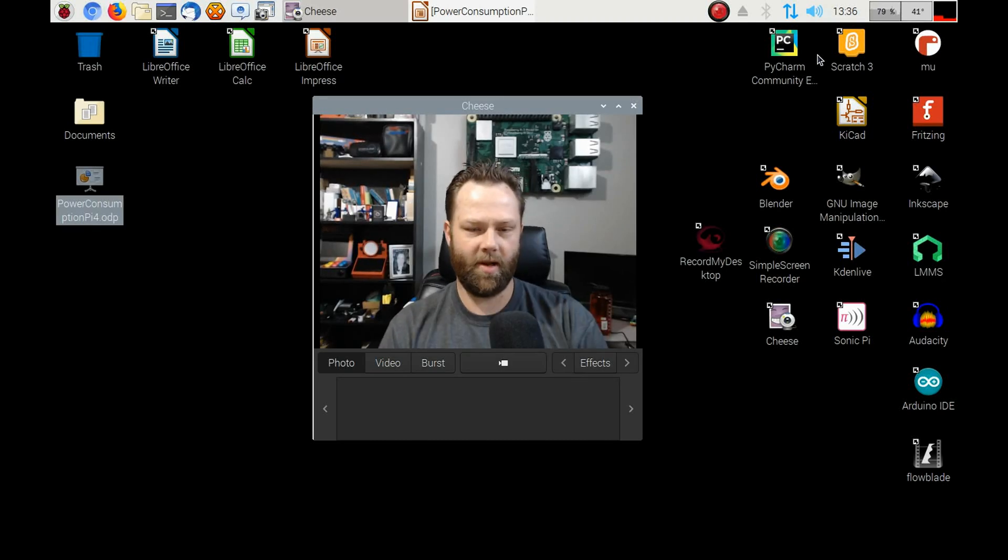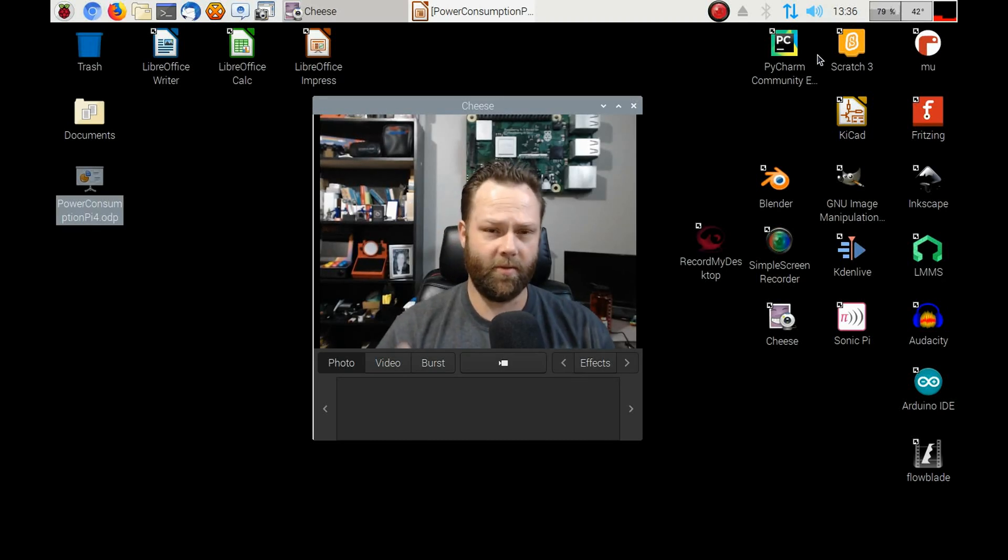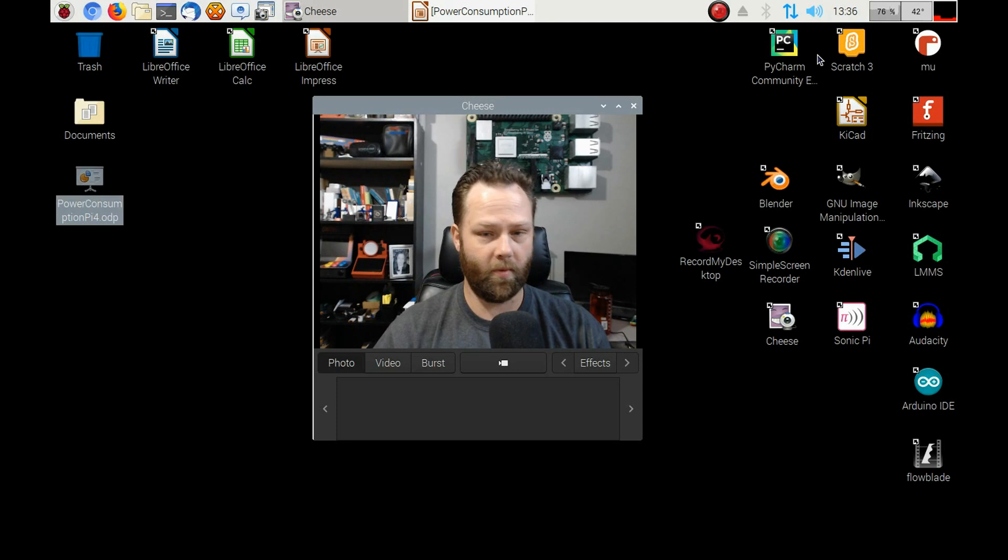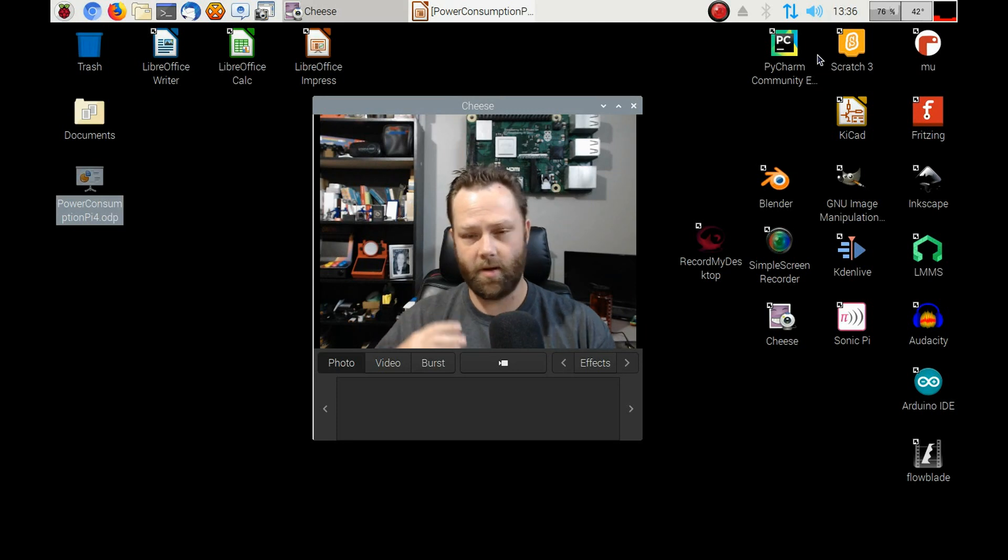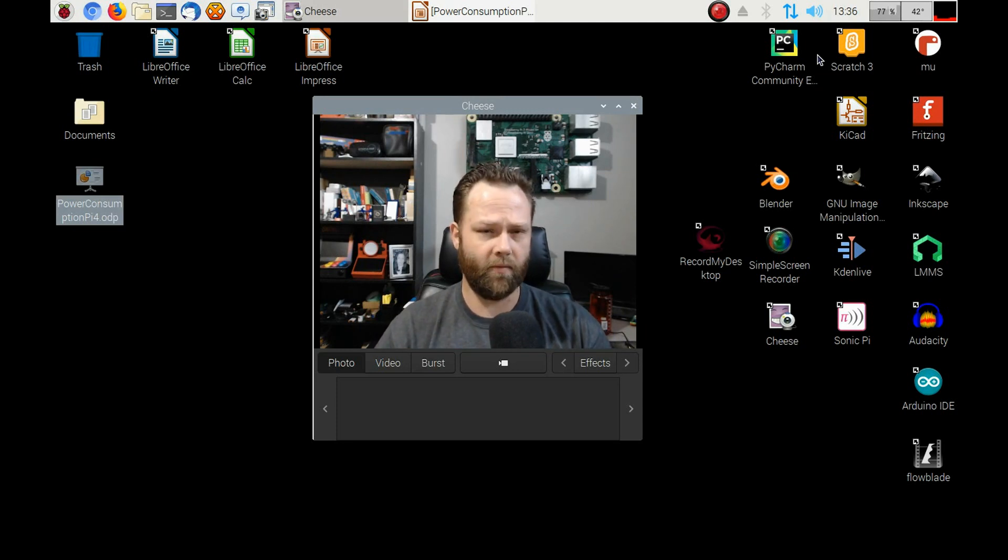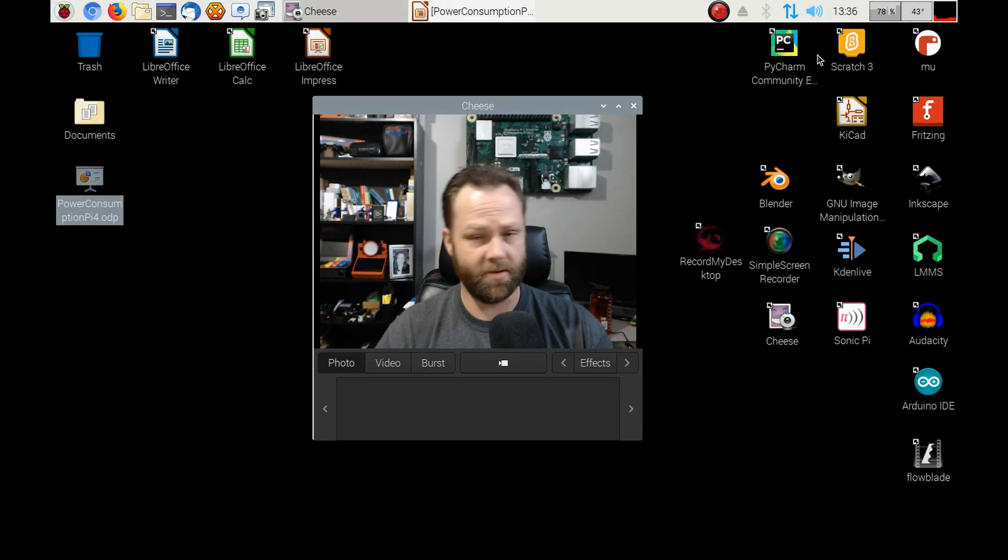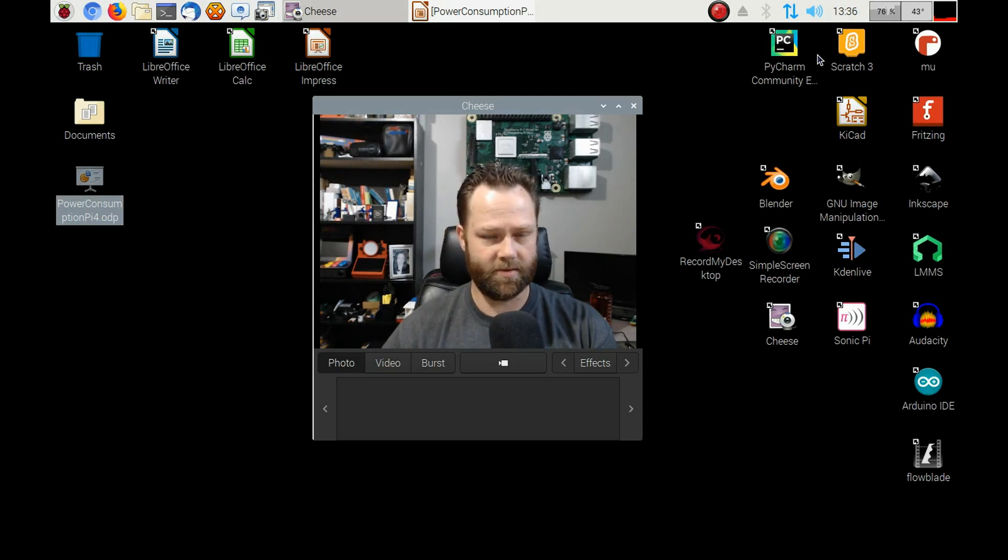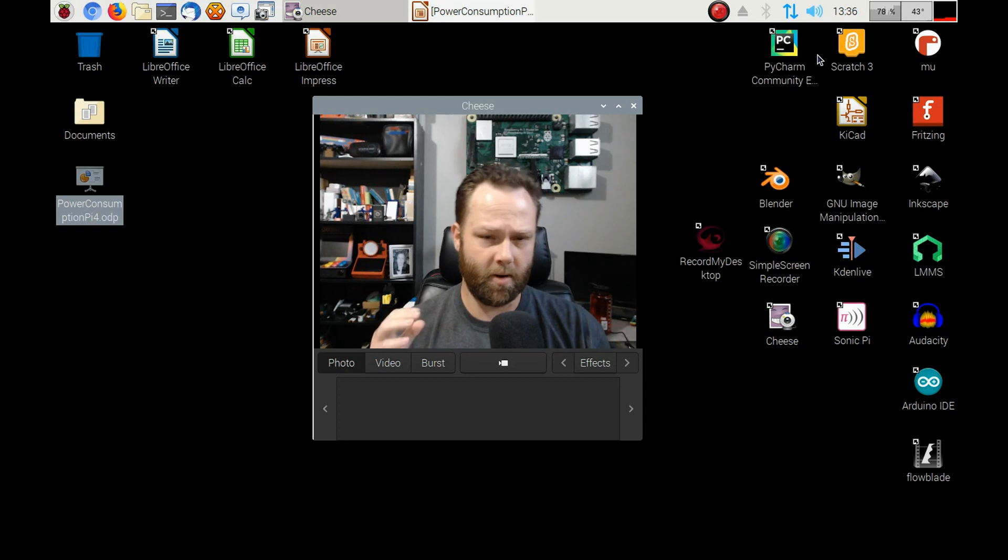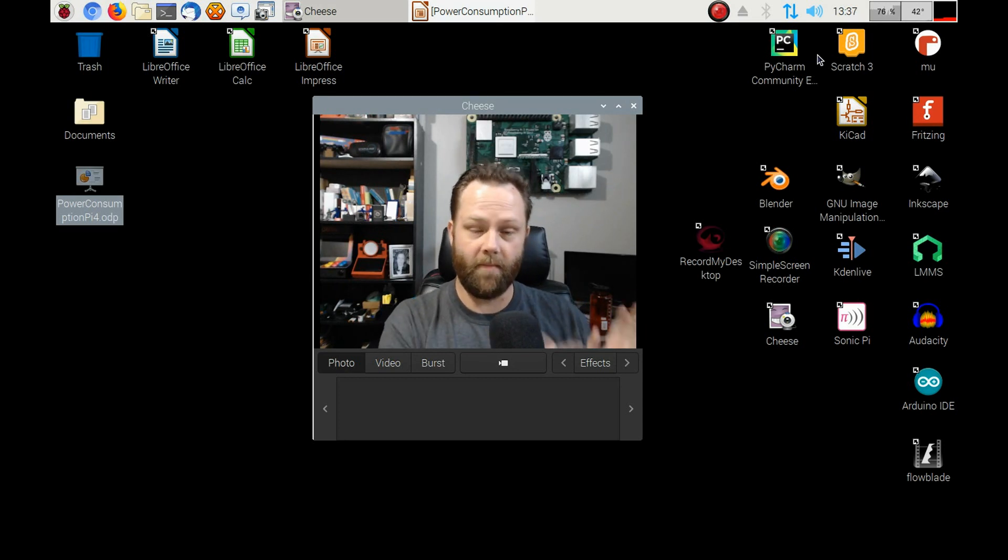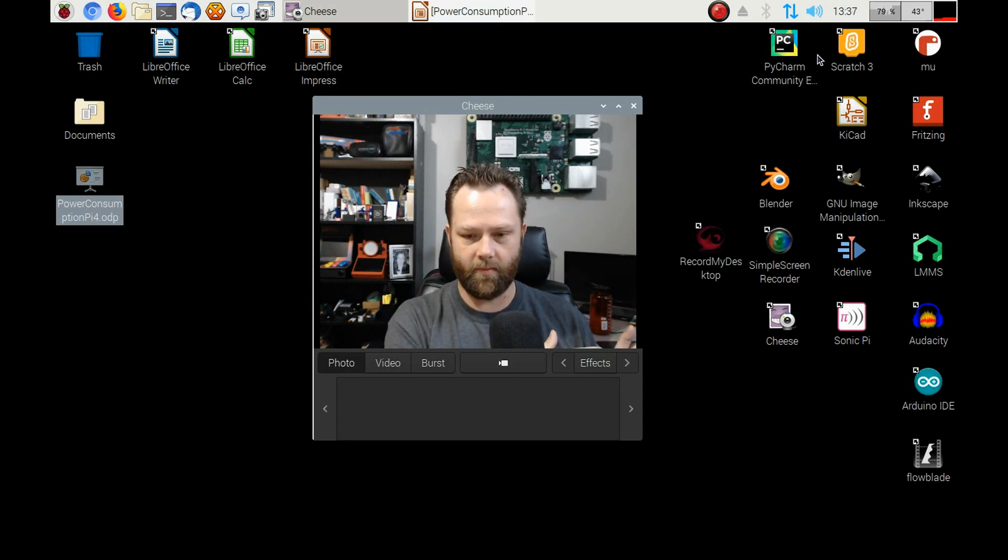What's going on everyone? Today I want to talk about the power consumption of my Raspberry Pi 4. It's now day 9 and I've got the results here, so I thought I'd go over that with you guys so you can see the comparison difference of me running a Raspberry Pi versus running my main desktop over here.